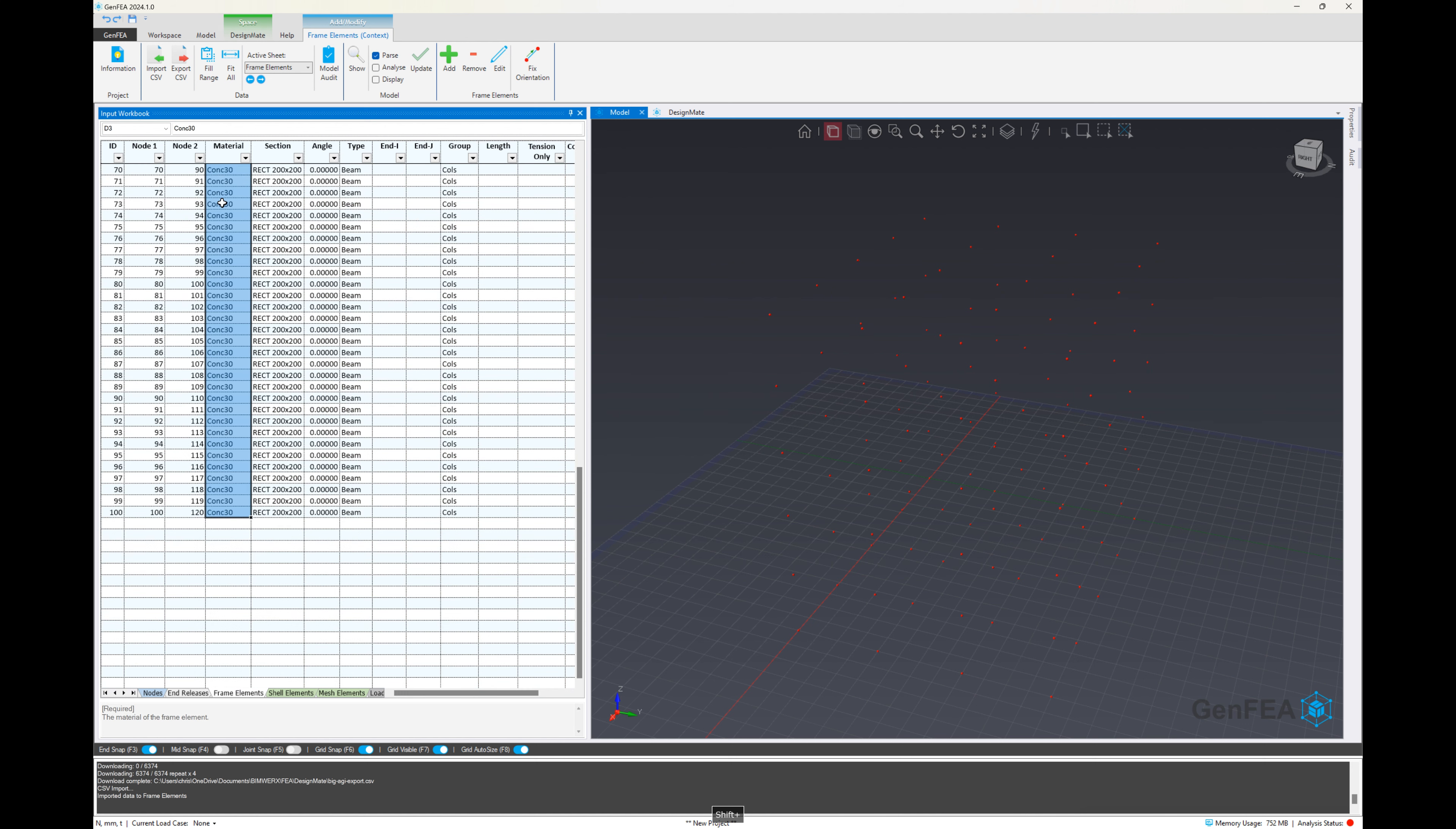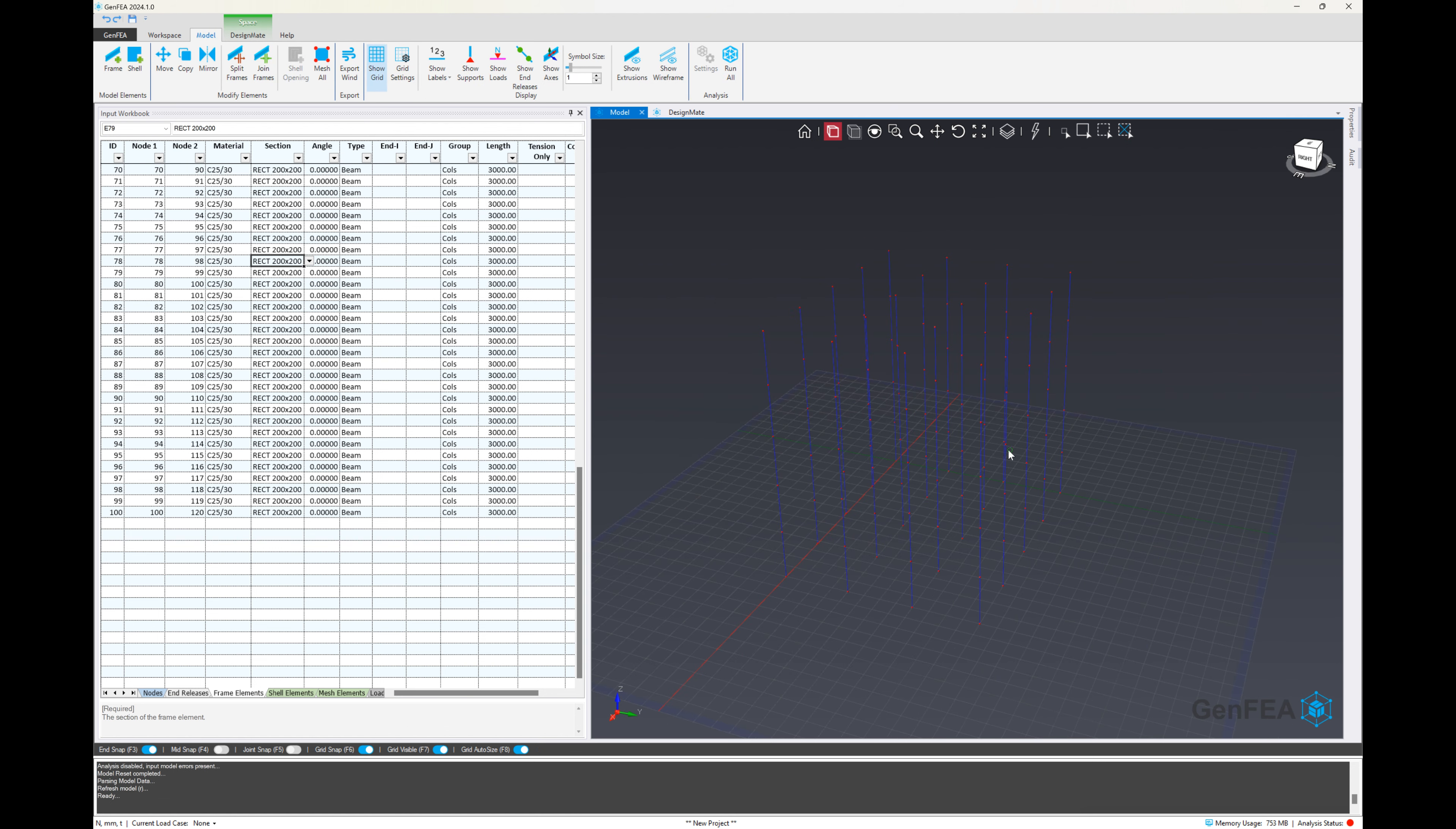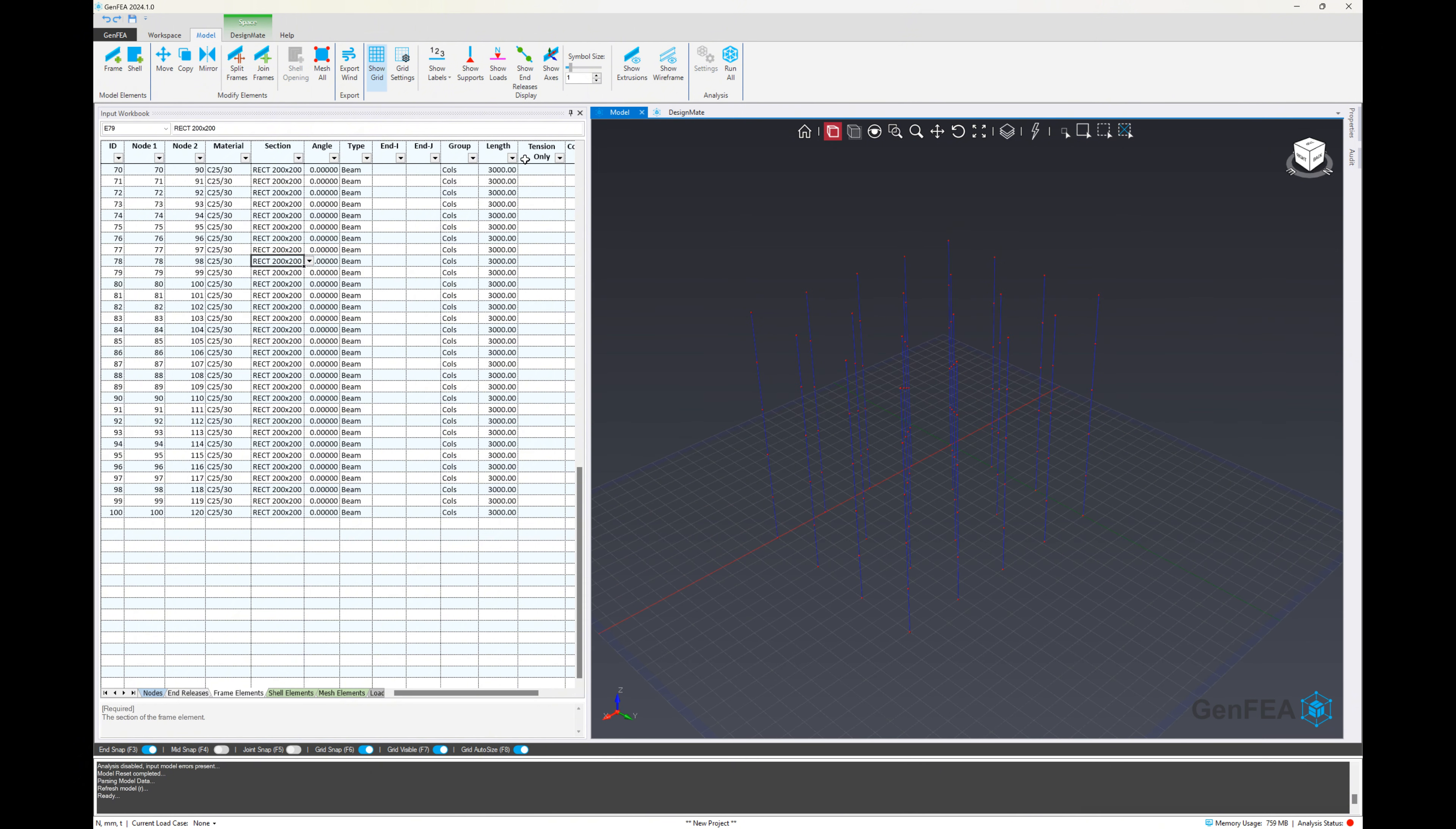So now that this has all been done, I can just repeat the last step there for the material. So we want that C25 over 30. Again, I select the first cell, copy it, and then click the full range button to complete. And we'll just run the update model tool and we can see there we have our columns correctly created.